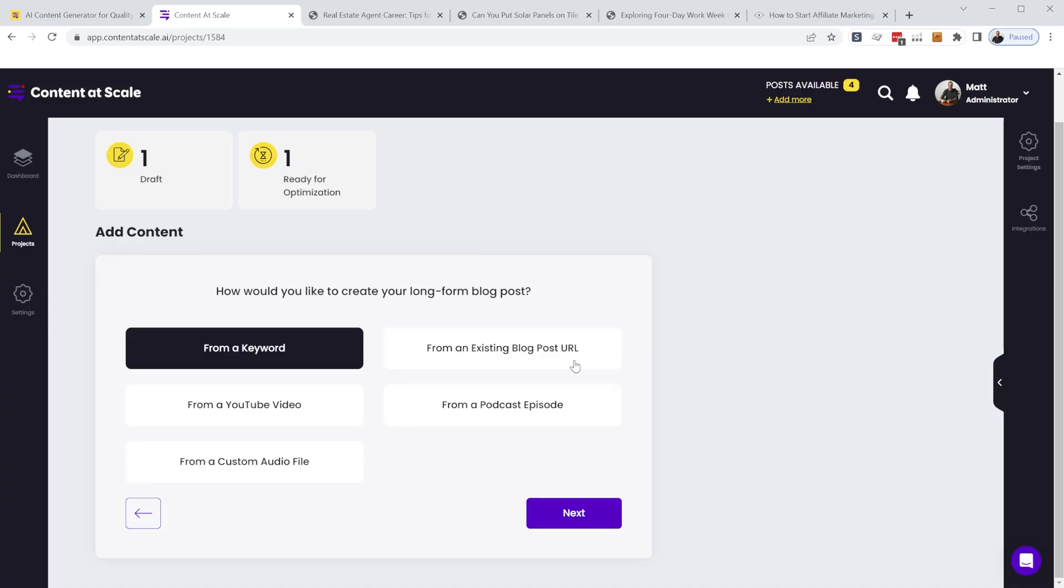Now with their latest update, you can even produce articles off of a YouTube video, a podcast, or an audio file. So this is awesome for generating written content for your YouTube videos or podcasts or stealing other people's content.